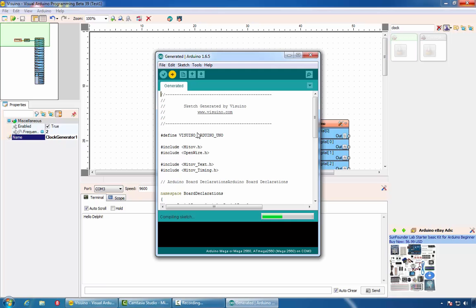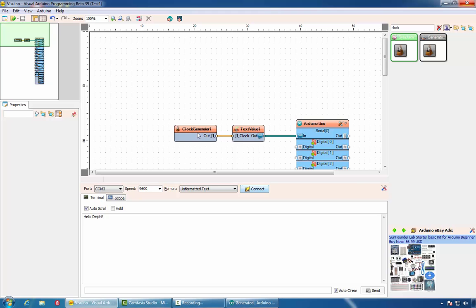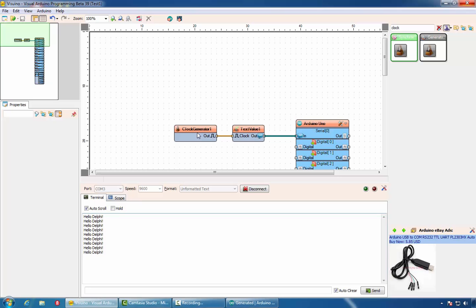Compile and upload. If we connect, we'll see that twice a second we'll receive Hello Delphi.